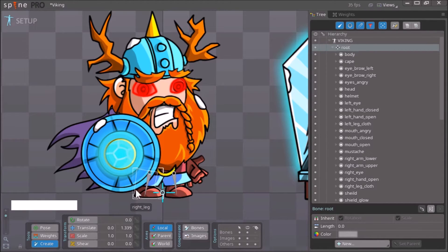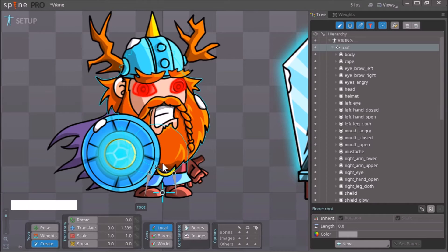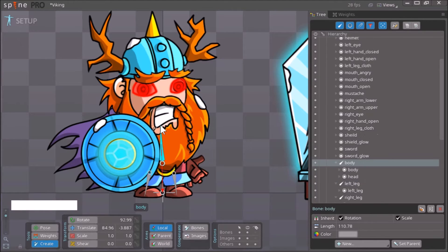Next to the root bone, I look at the image tag called 'body', hold down Control, click on it once, let go of Control, and now I can make my torso bone. I want this bone to end over here, so I just let go of the mouse.